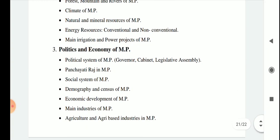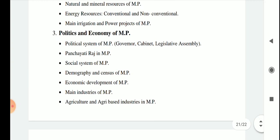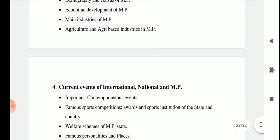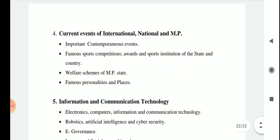Section A of the preliminary exam also includes politics and economy of MP: the political system of MP such as governor, cabinet, legislative assembly, panchayati raj in MP, social system of MP, demography and census of MP, economic development of MP, main industries of MP, agriculture and agri-based industries in MP. Moreover, it includes current events at international, national and MP level.